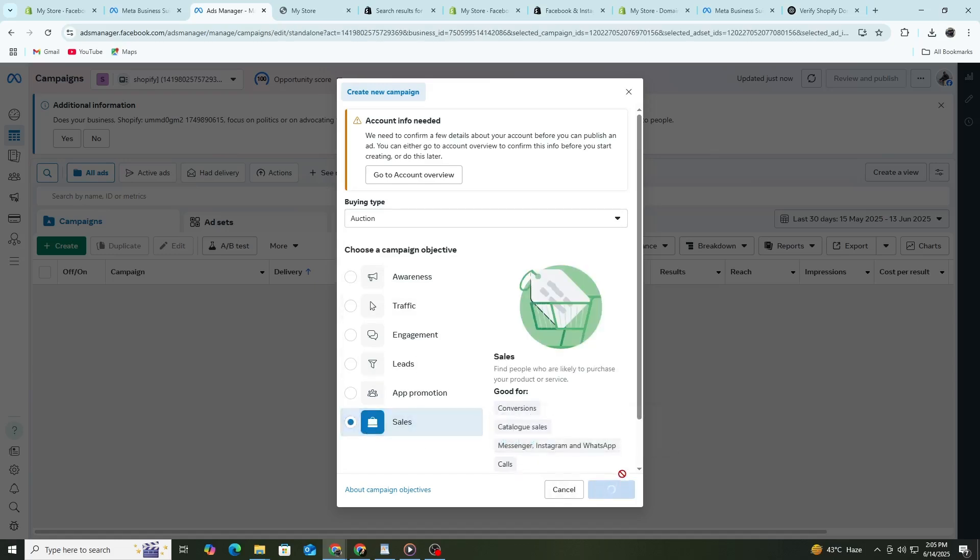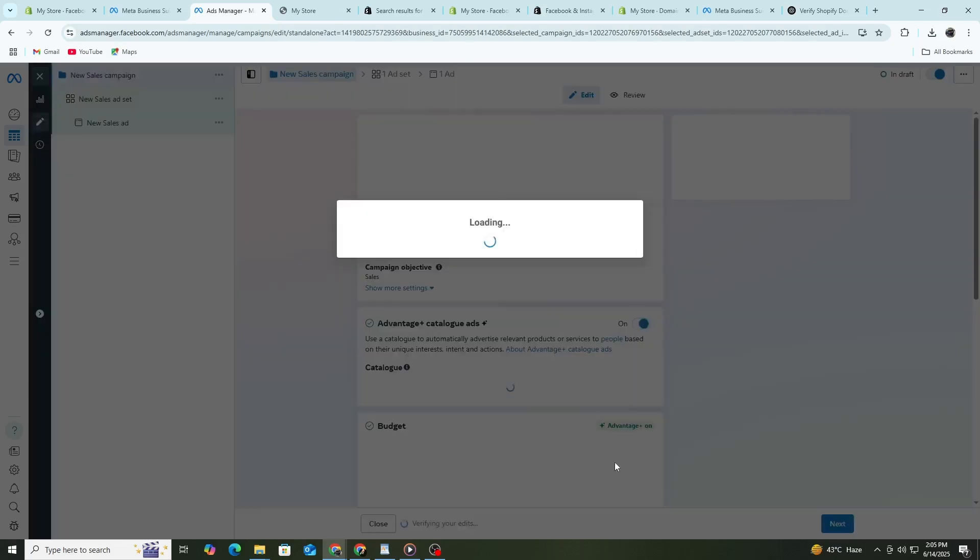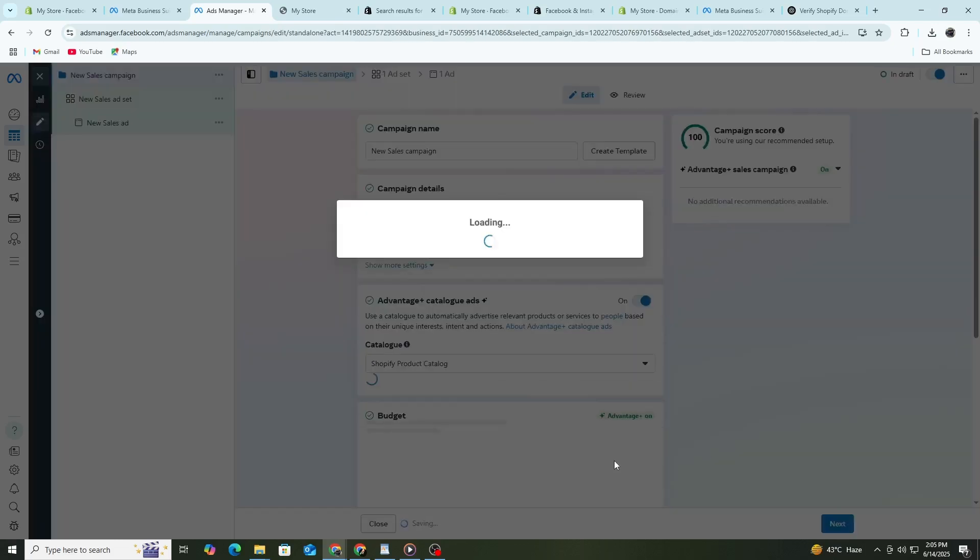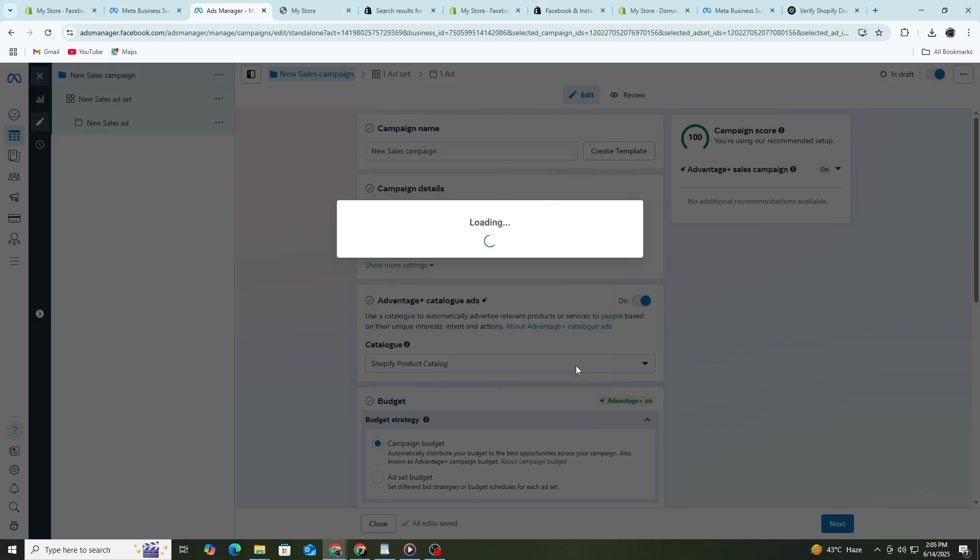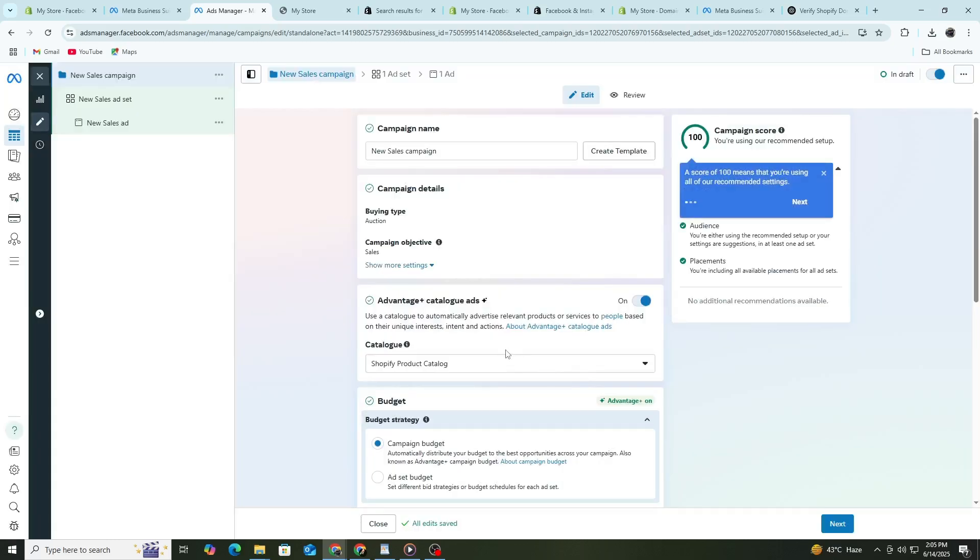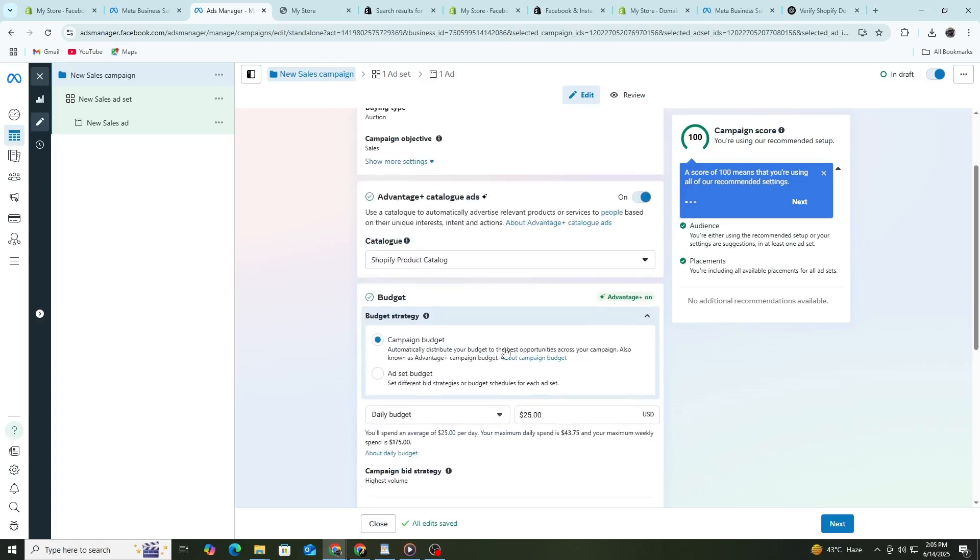Now give your campaign a name, like Shopify store sales campaign. Under Campaign Details, you can leave most settings as they are. If this is your first campaign, keep A-B testing turned off. Click Next to move to the ad set level.